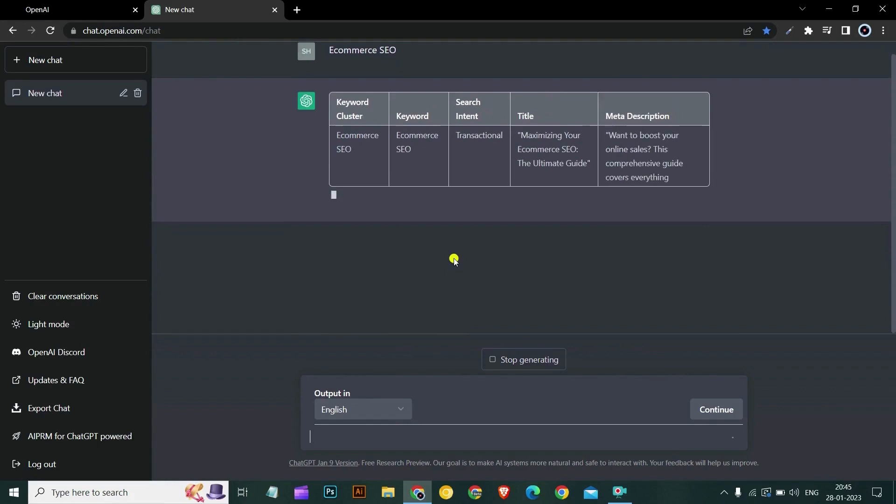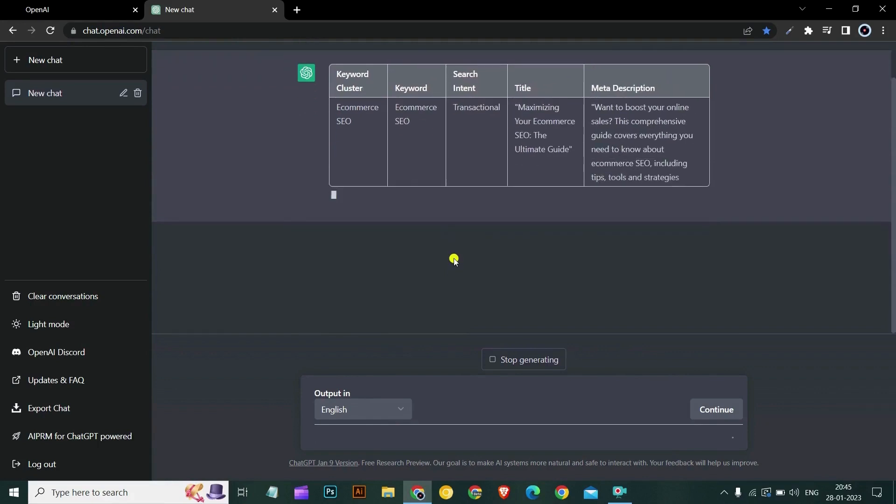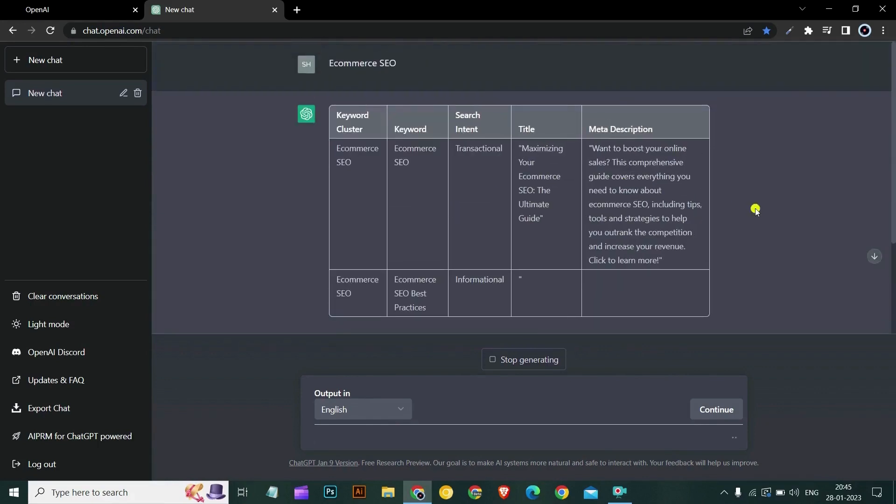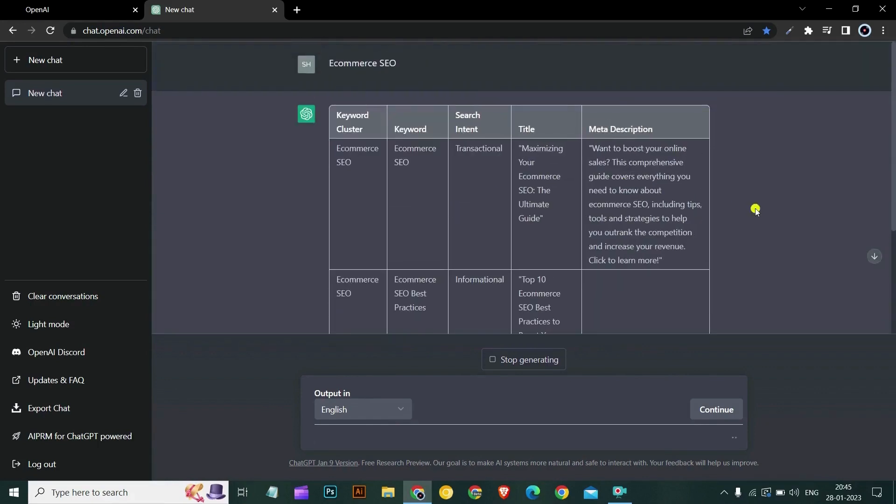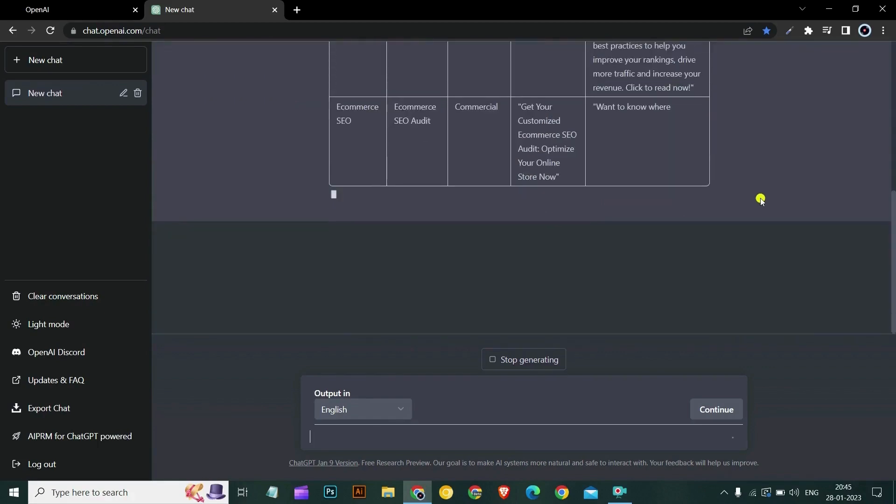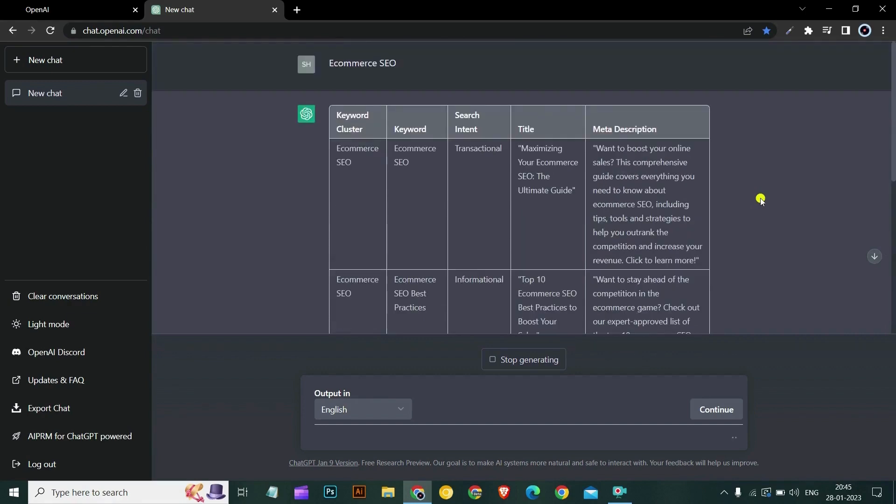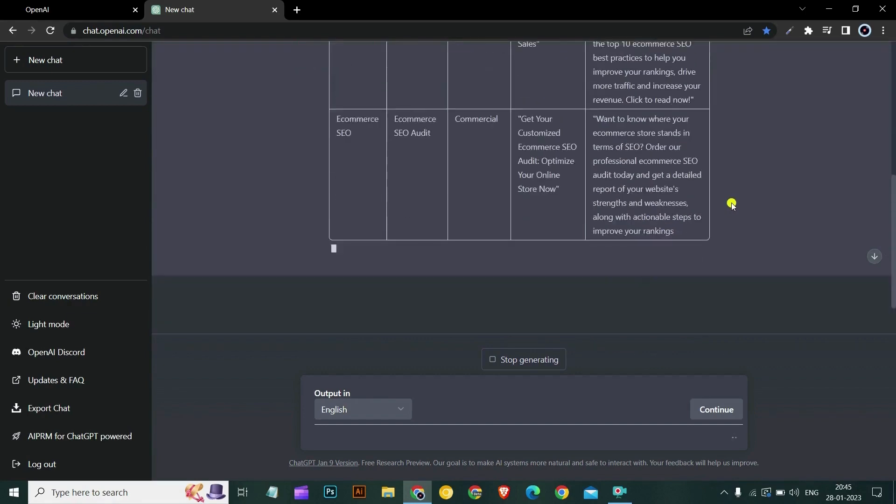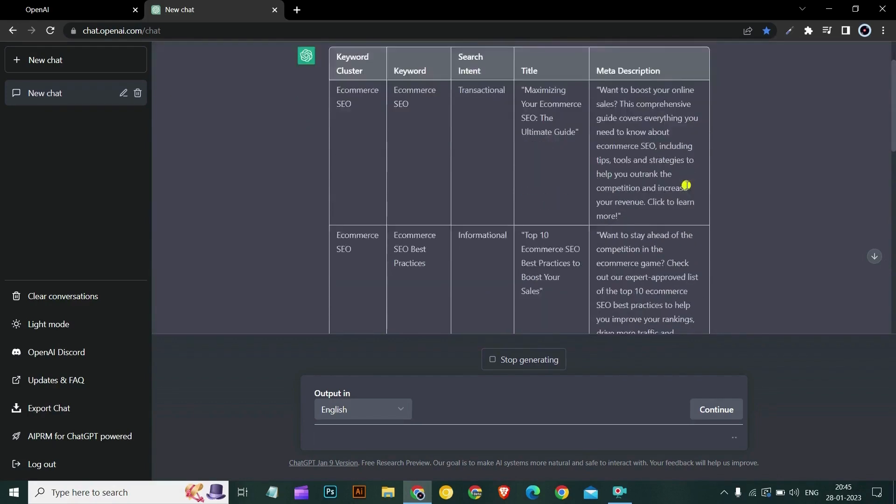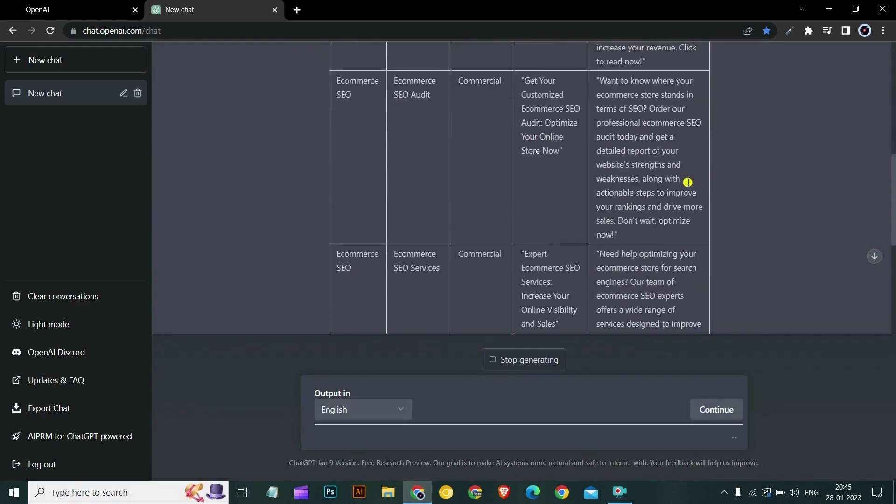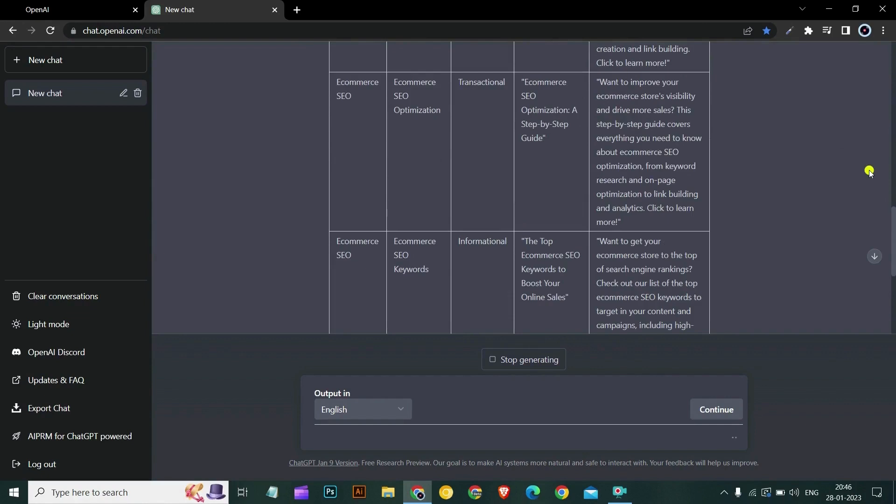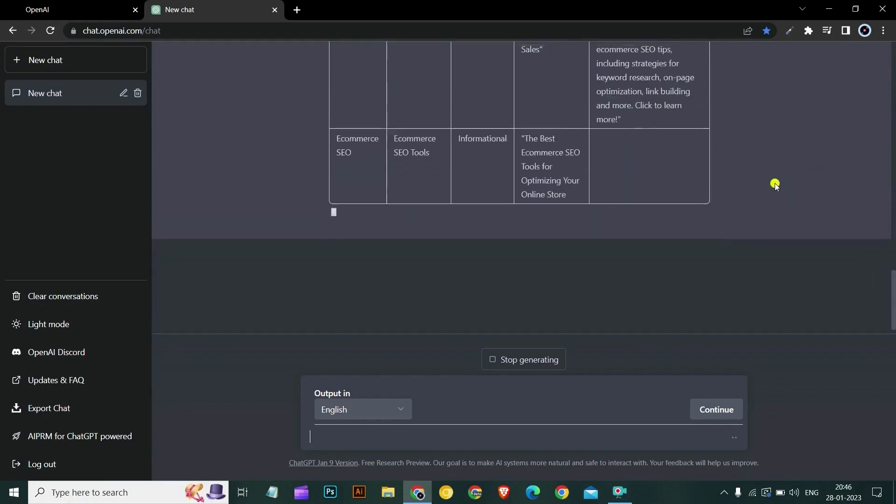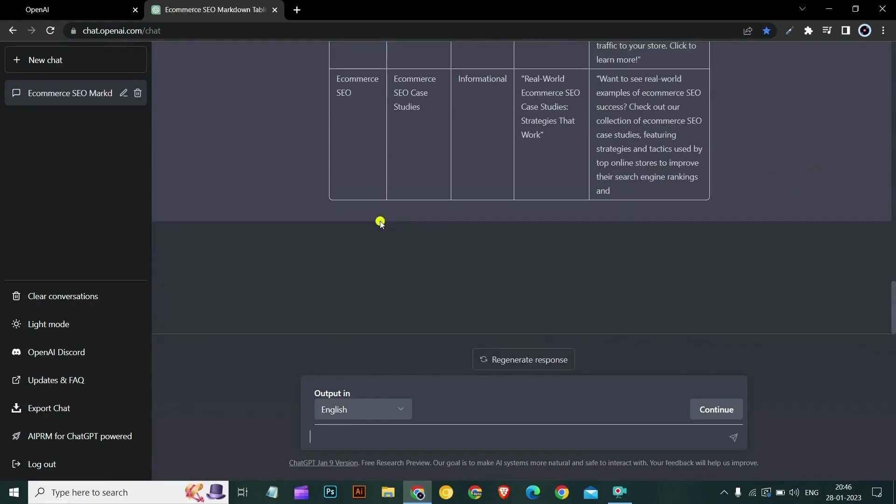As you can see, you can generate the entire keyword clusters and keywords in the table format inside ChatGPT. Yes, you have heard that right. AIPRM is a super extension for ChatGPT. It has generated me an e-commerce SEO keyword. Search intent is transactional. It has generated the title and the meta description as well. You won't have to buy expensive SEO tools to write your next blog. AIPRM for ChatGPT does everything for you. This is super powerful for bloggers.